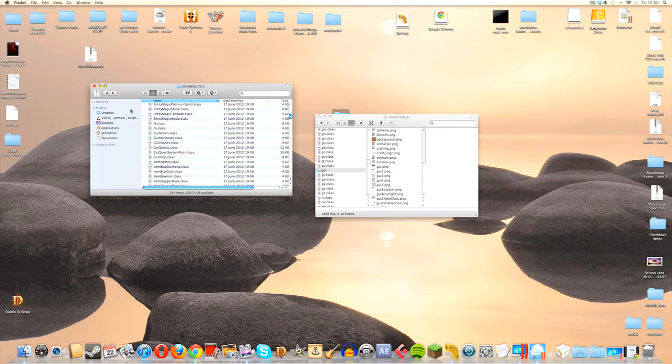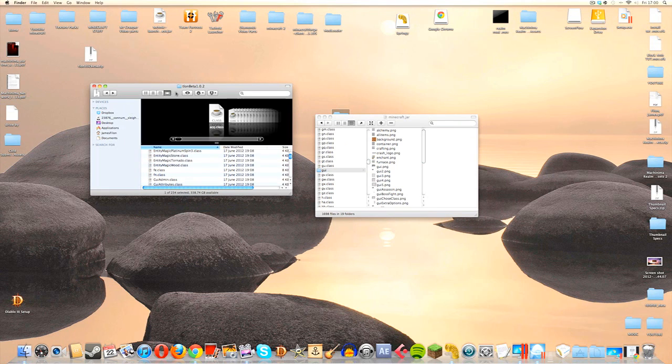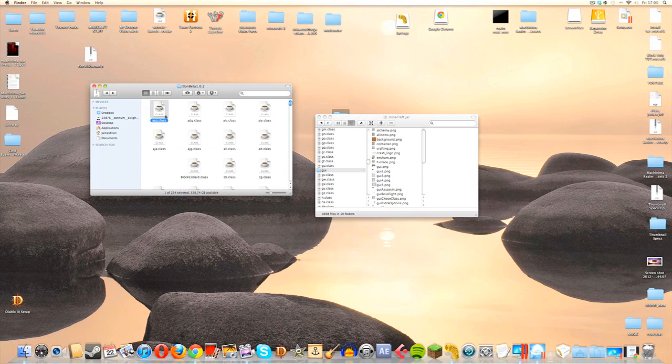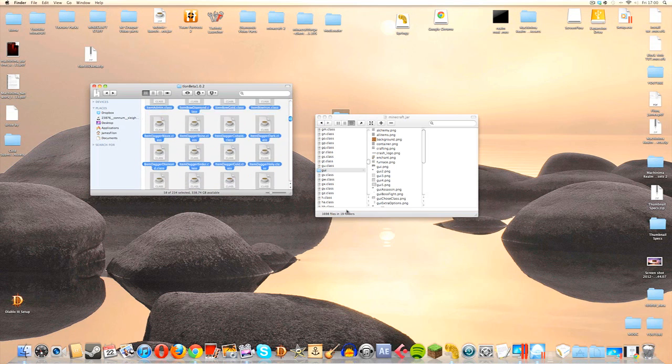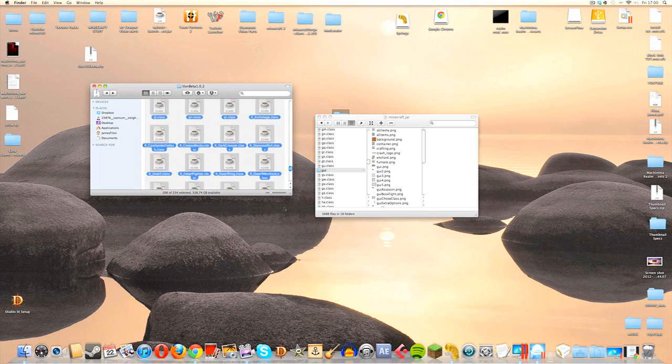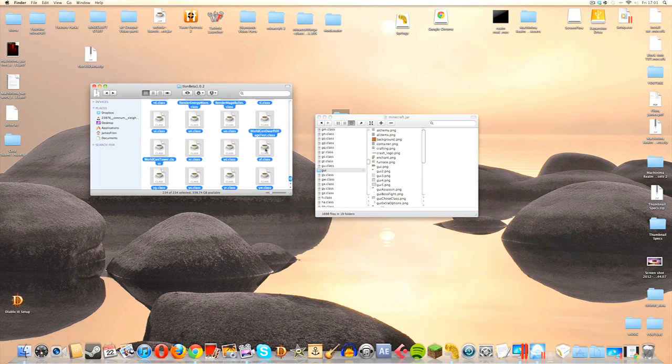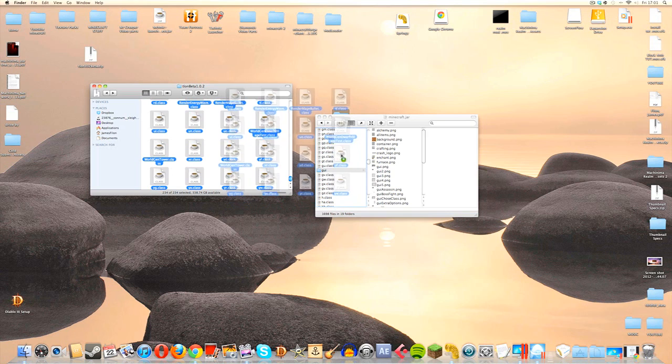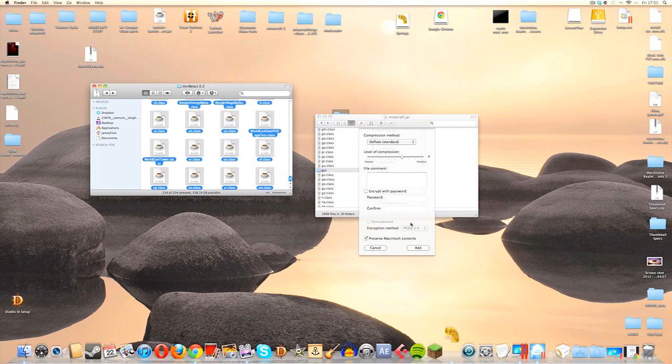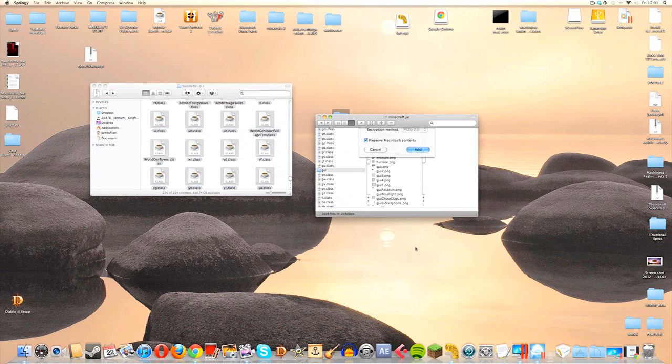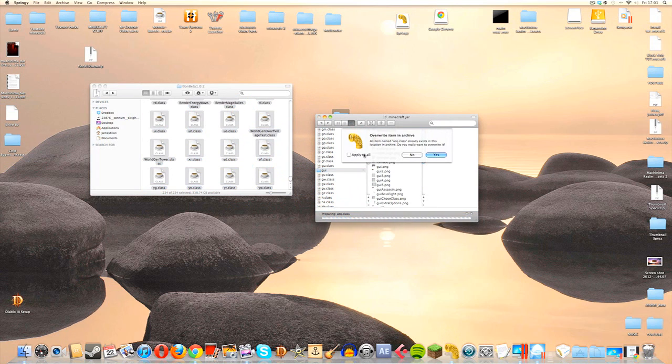That is kind of it for the complicated bit. Now is the easy bit. We just simply get all of the files left in this folder and drag them into the minecraft.jar like we usually do. We're going to click on Add, Apply to All, and then Yes.